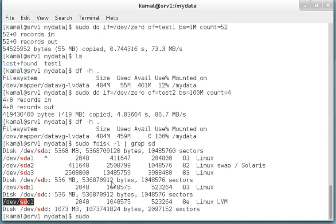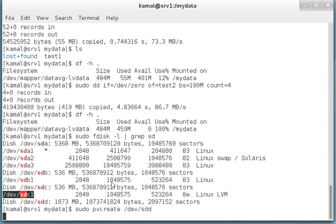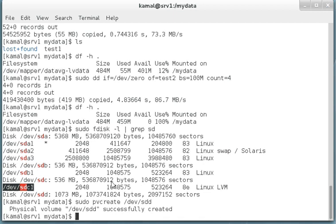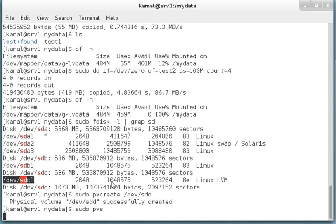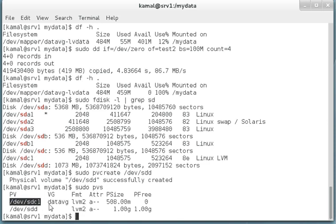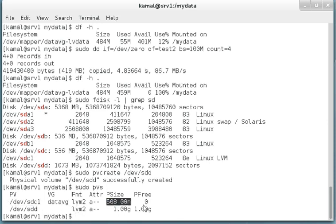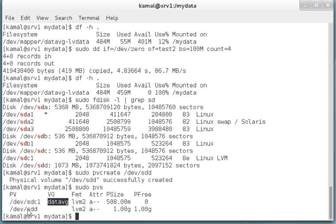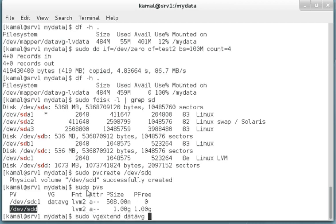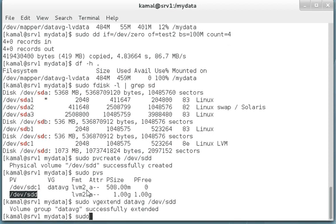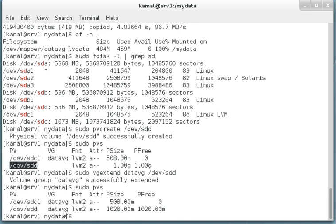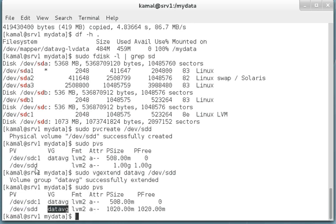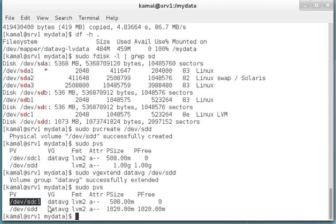Let's proceed further. We create pv on devsdd. Sudo pvs shows devsdc is part of datavg and it's 508 MB completely utilized. We added now devsdd with one gig completely free. Let's extend the datavg with this new drive. Sudo vgextend datavg devsdd. Now devsdd is part of our datavg. Now we are going to move our data from devsdc to devsdd.